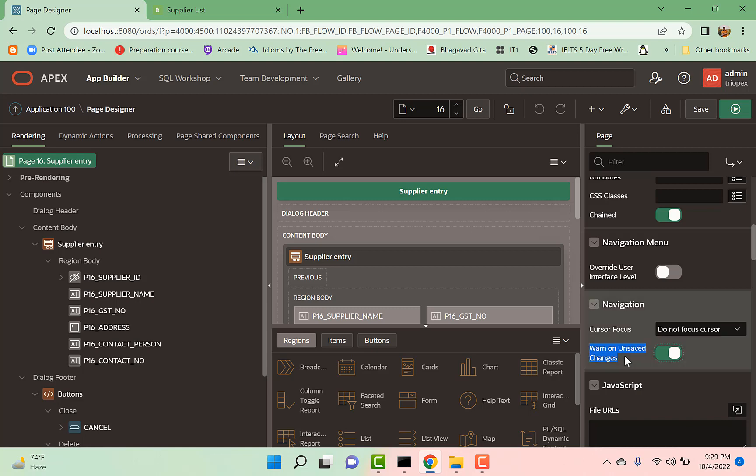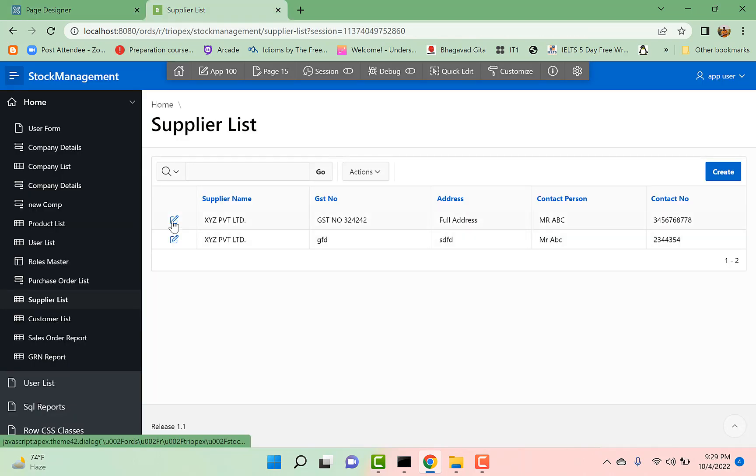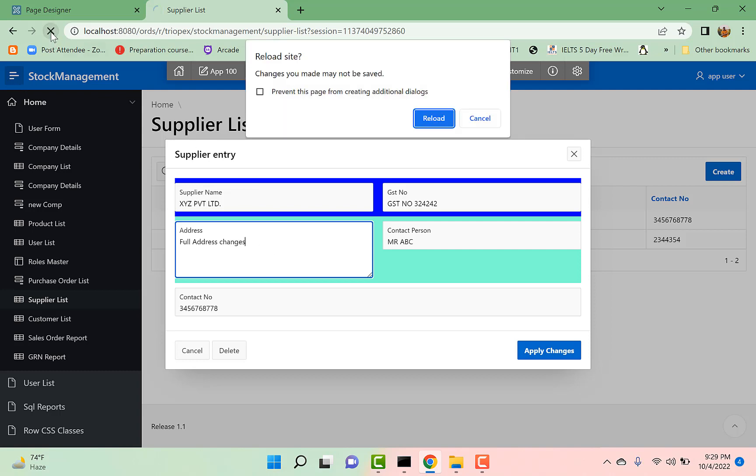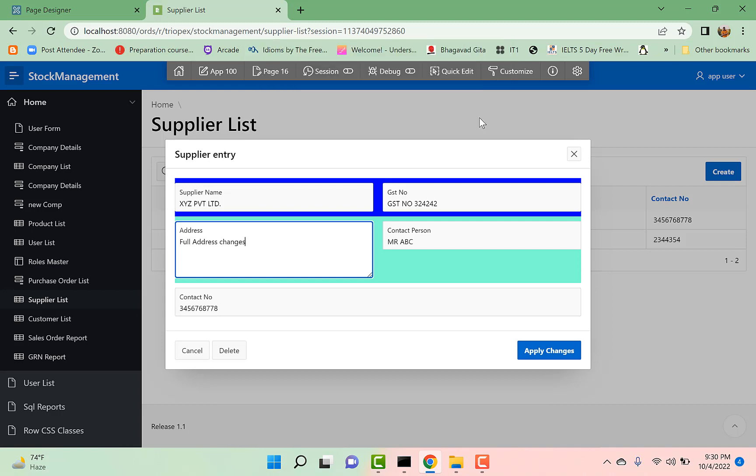So when I run this page, Supplier Entry, and if I make any changes in any field and I try to move away from the field without saving it, I get this message: 'Changes you made may not be saved.' So if I click on cancel, then there is no indication which field I have changed.